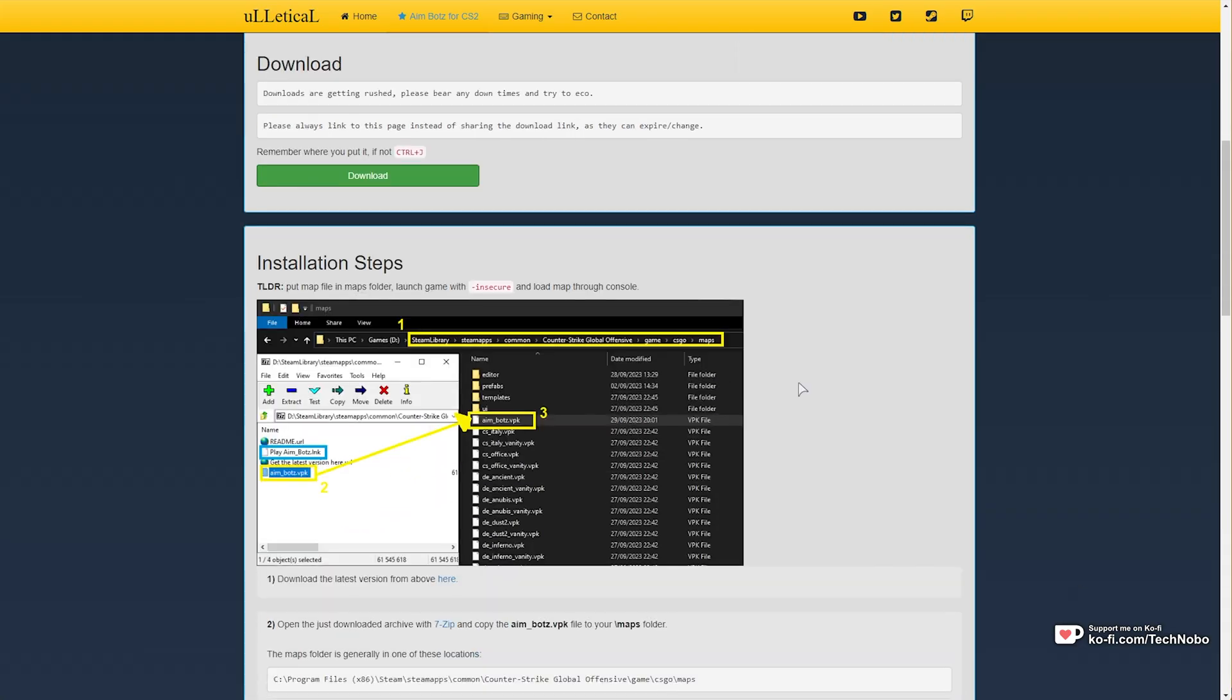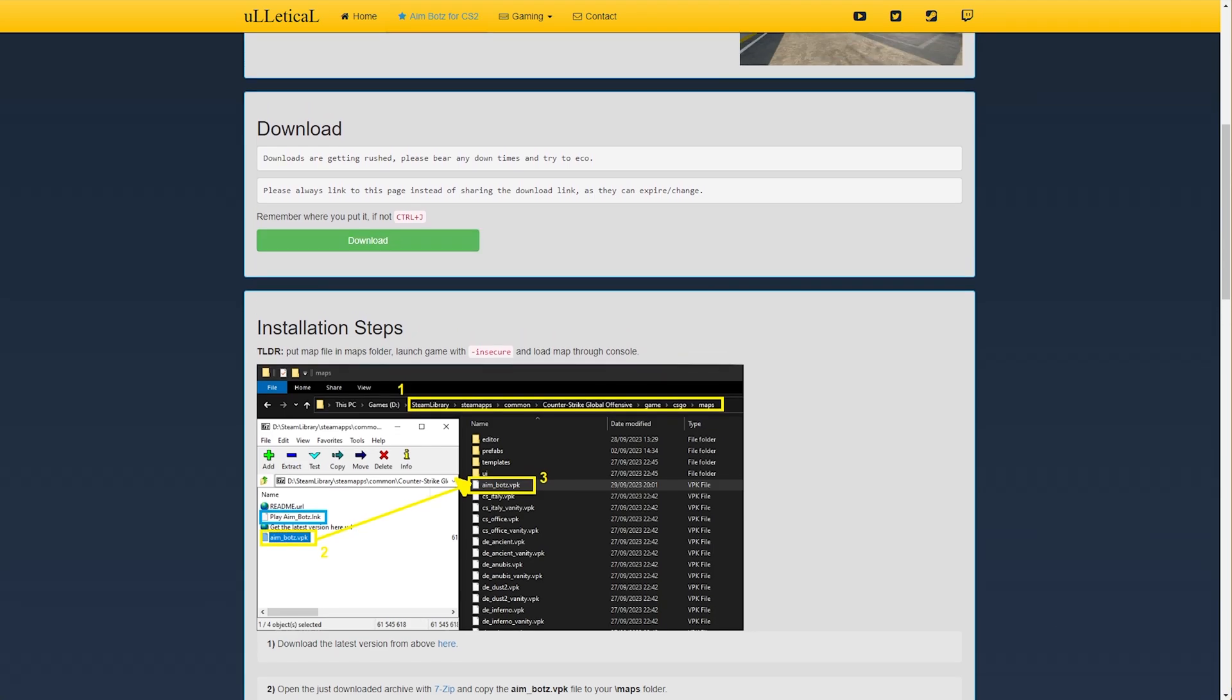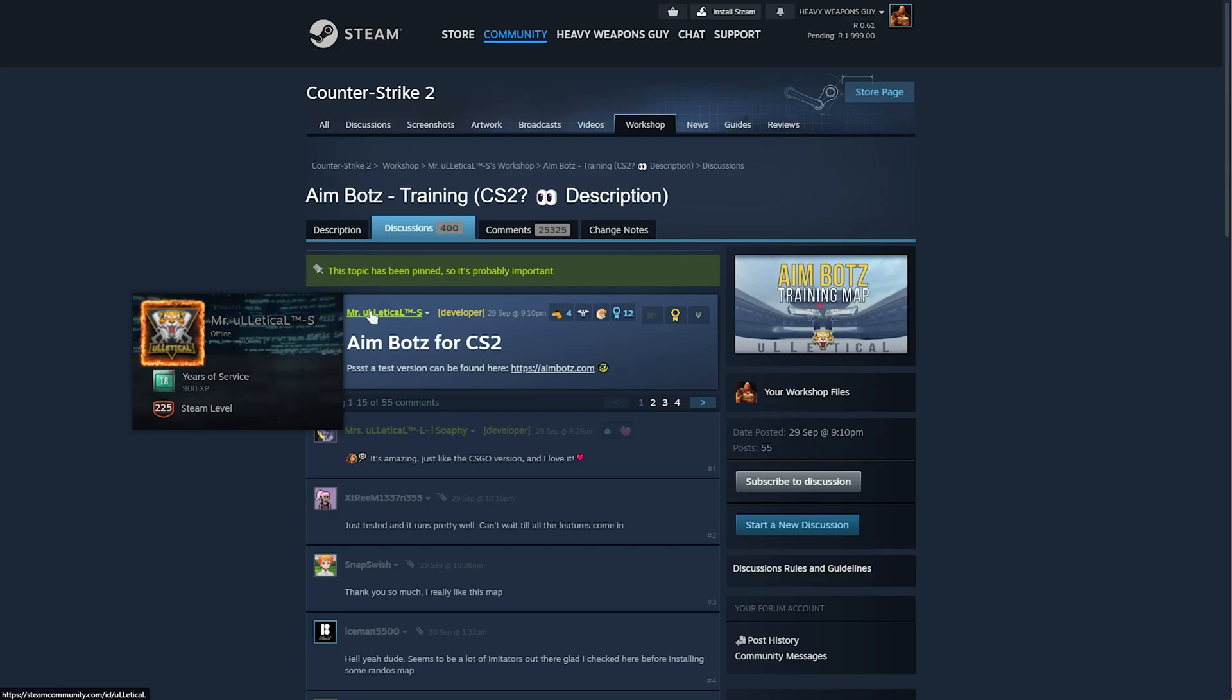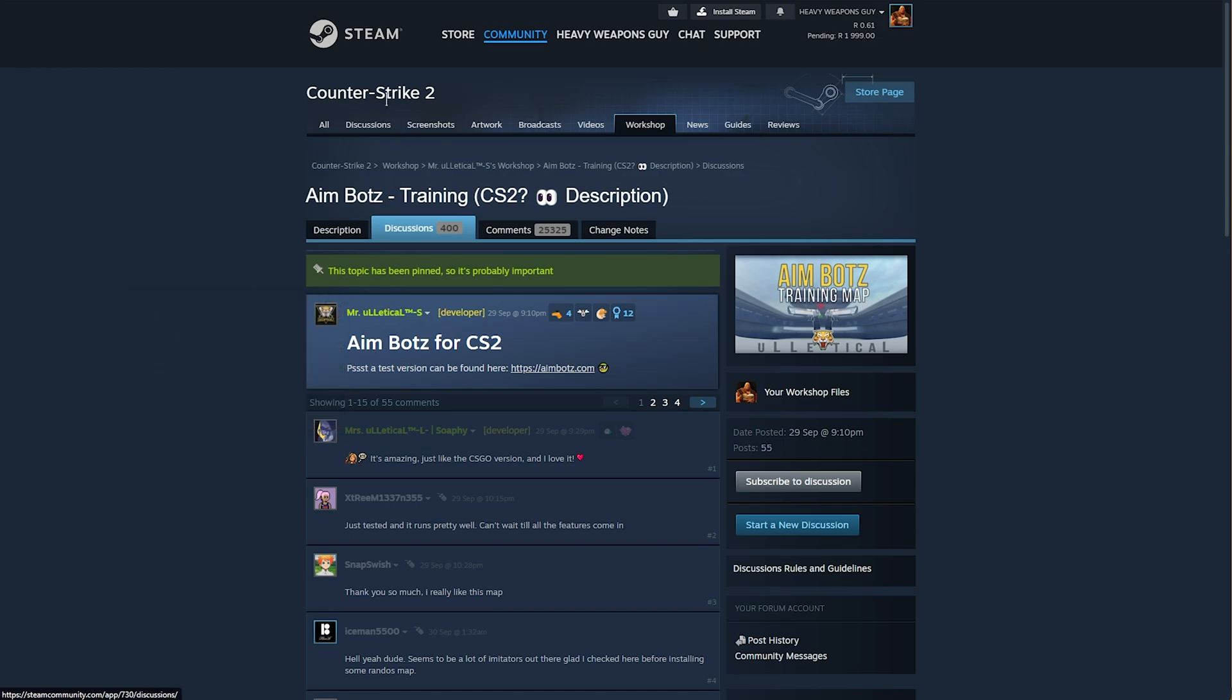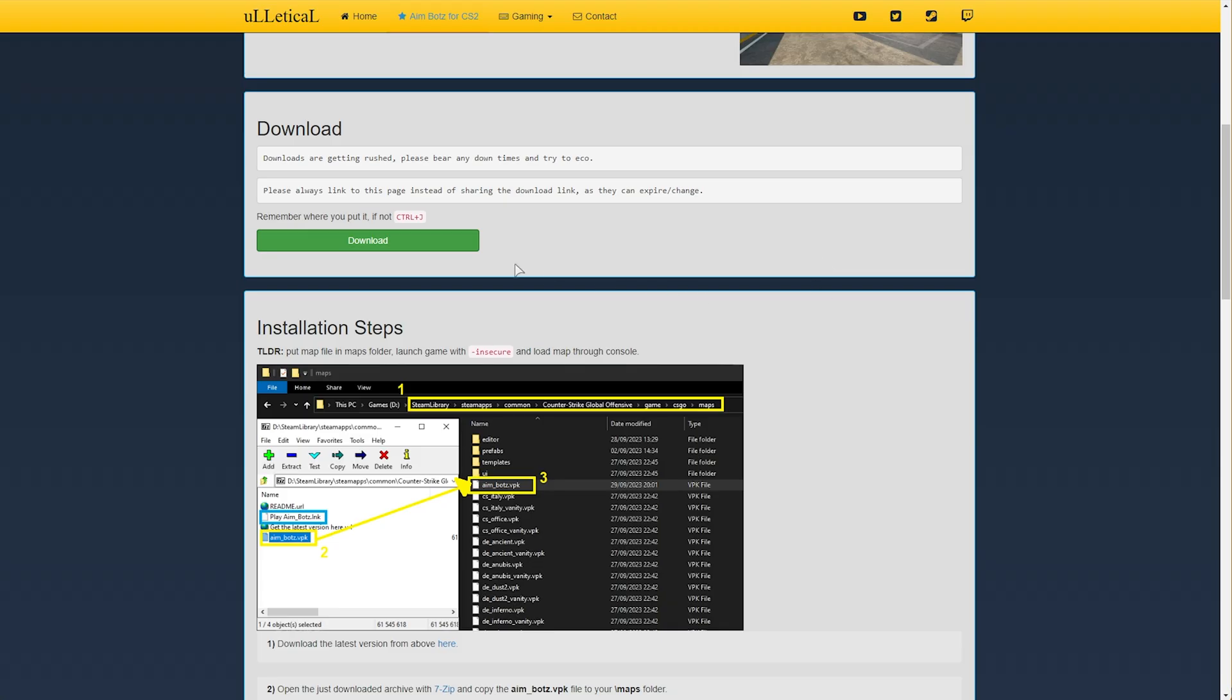Currently there isn't a workshop for CS2 where you can download the map directly from Steam, but this is Ulletical's official website and as you can see, MrUlletical on Steam for CS2, AimBots for CS2, you can download it here. When the workshop eventually does come around, you can download it from there directly.